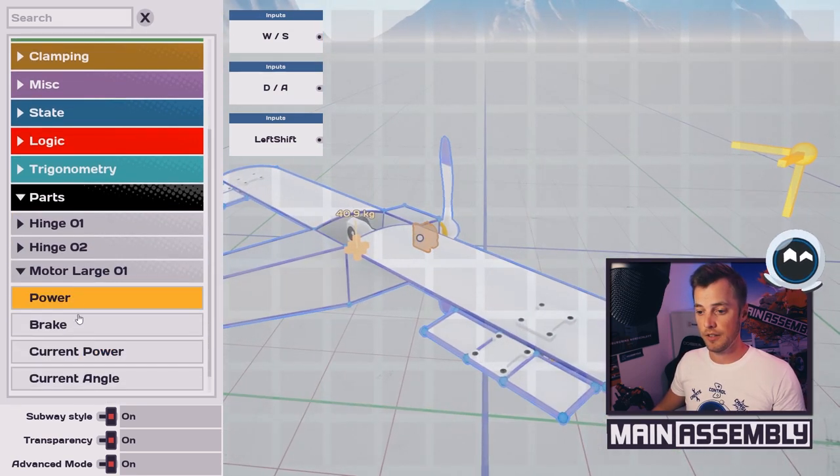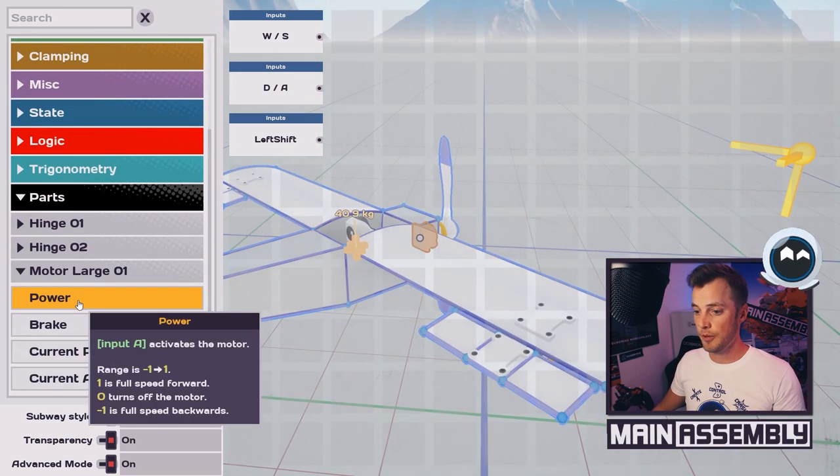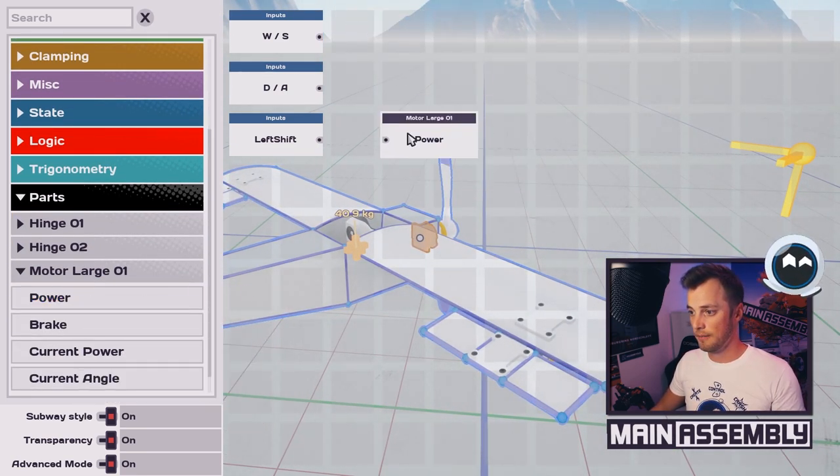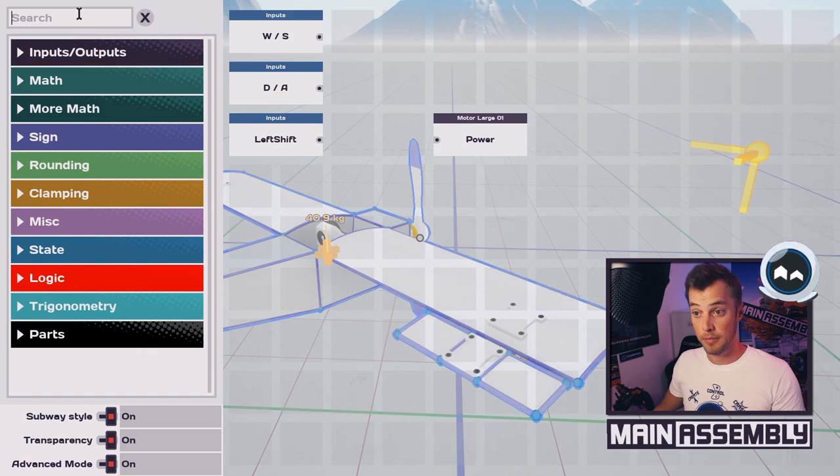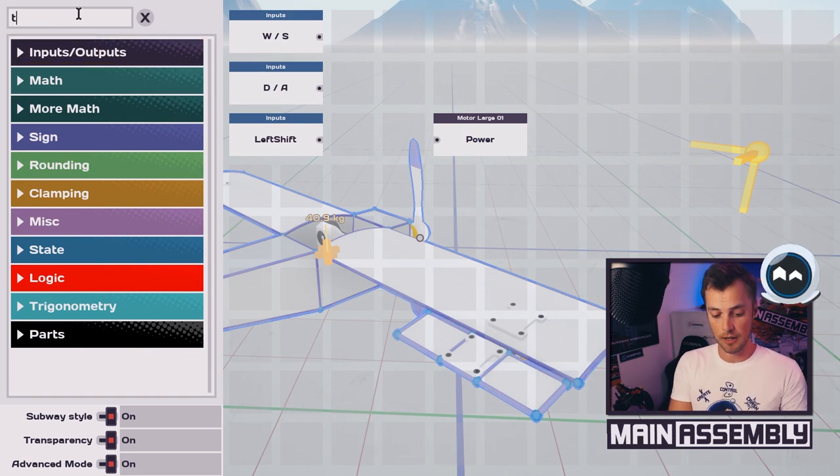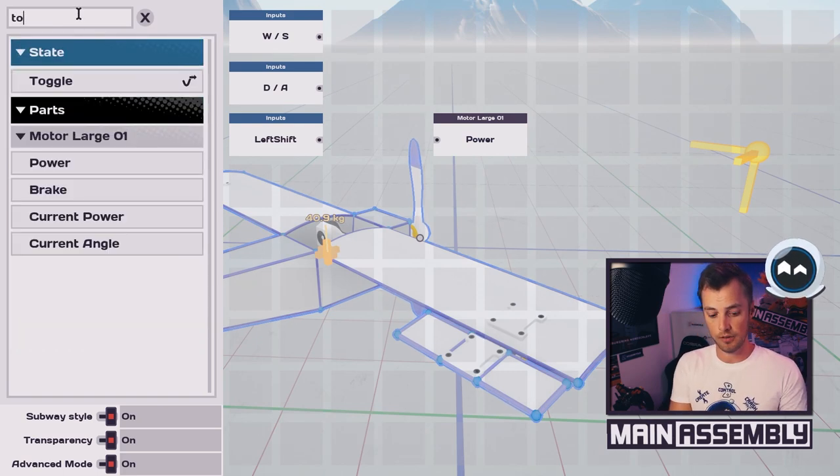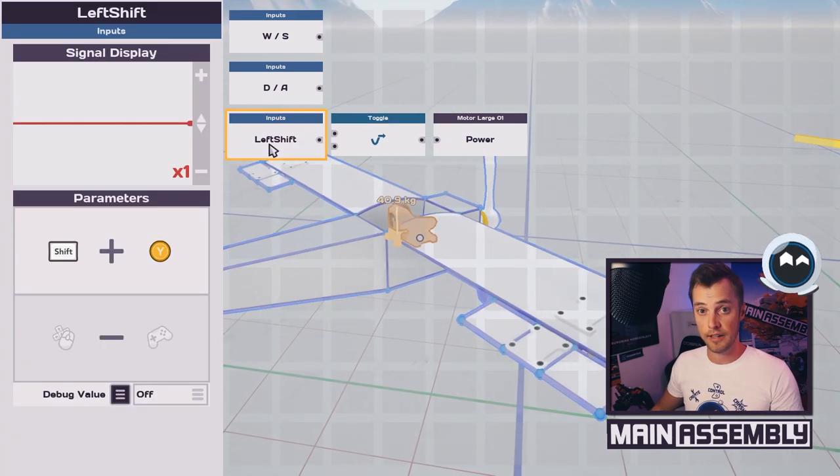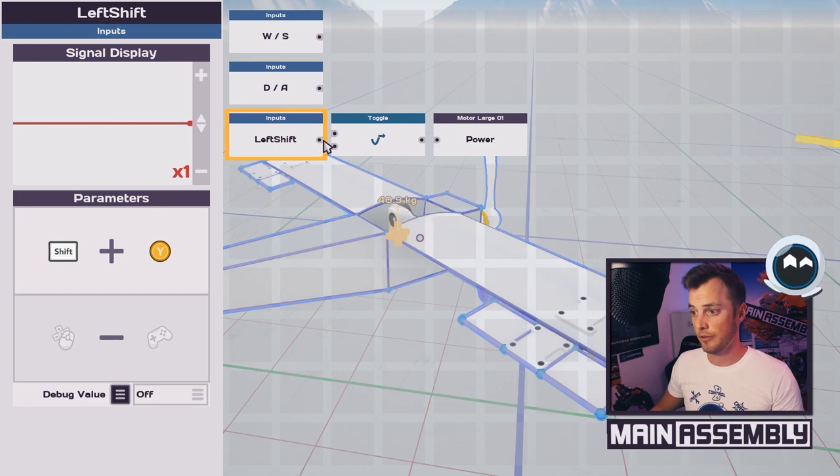The first thing we want to do with this plane is to give the motor some power, so we drag it in. For this build I want the power to be toggled on and off. Let's use left shift since we already have it here. So I connect left shift to toggle, toggle to power.